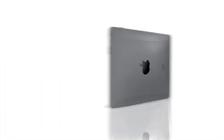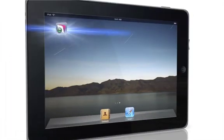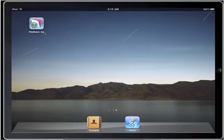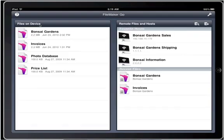Hello, I'm Ryan Rosenberg from FileMaker, and this is FileMaker Go. The best way to access and update your FileMaker Pro databases from an iPad. FileMaker Go is now available on the iTunes App Store.